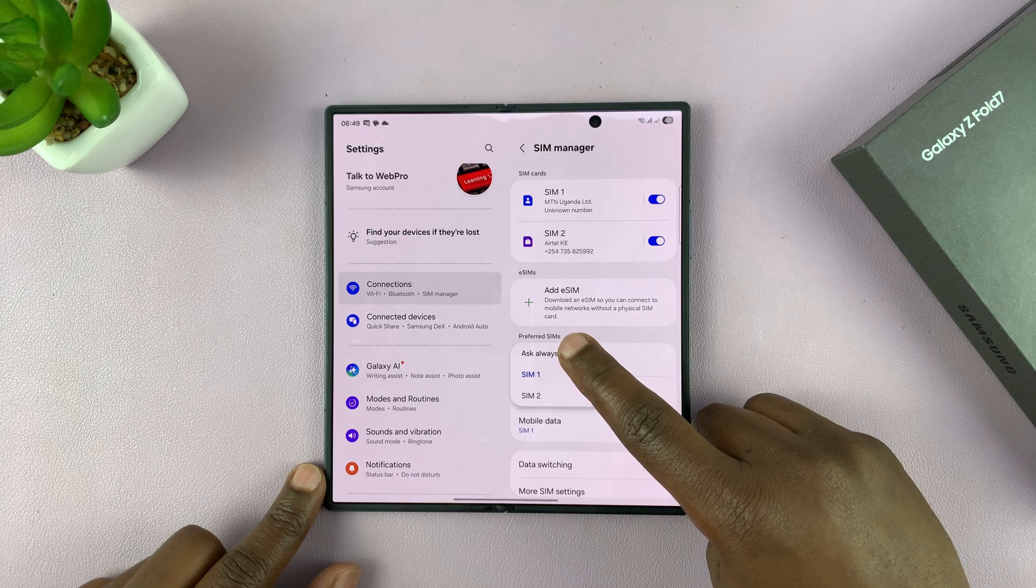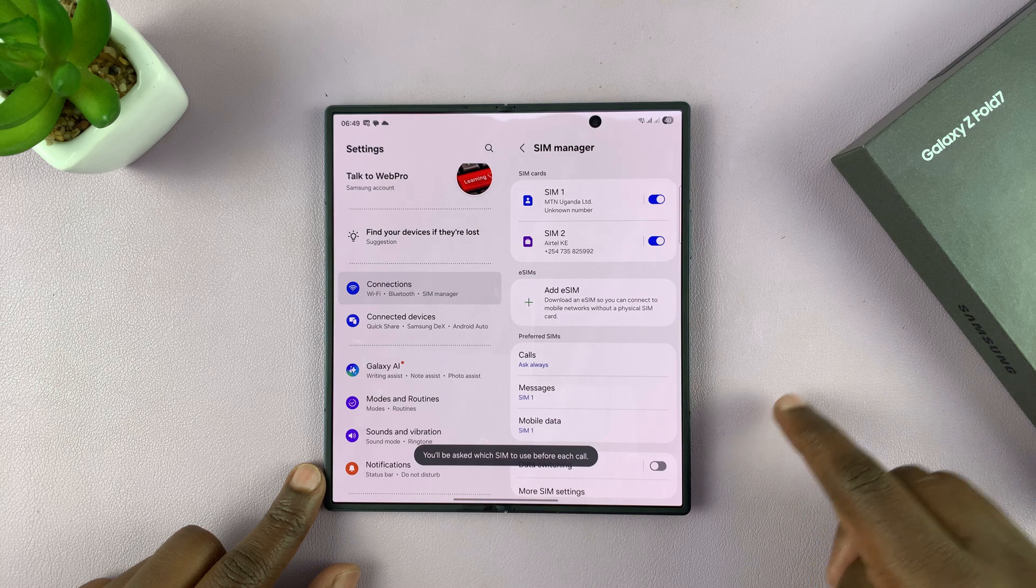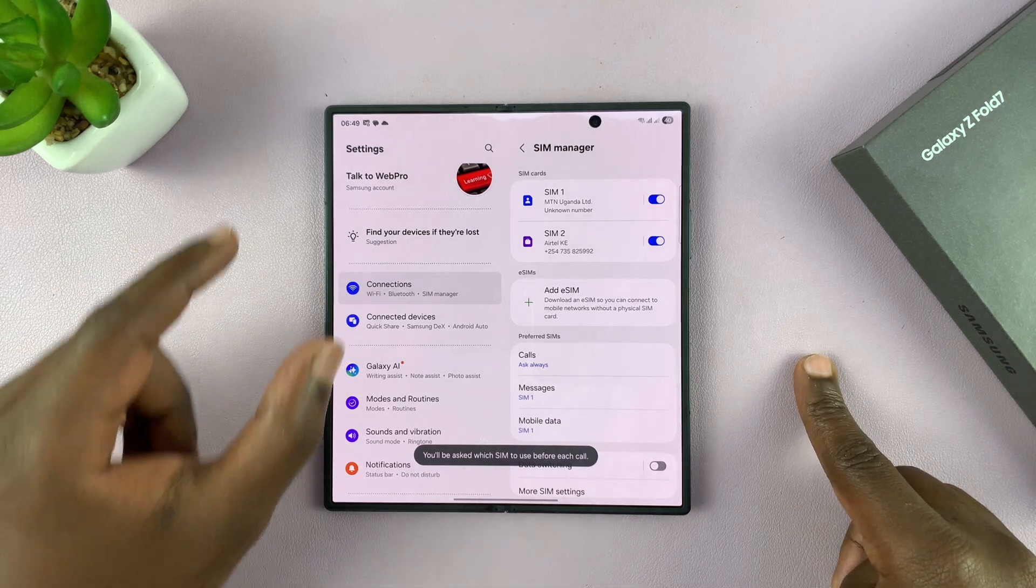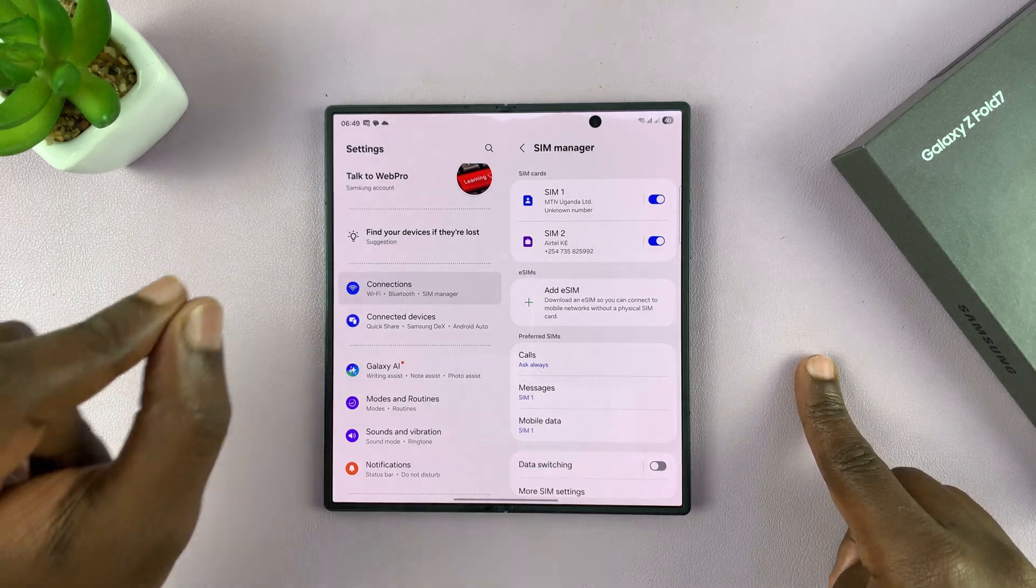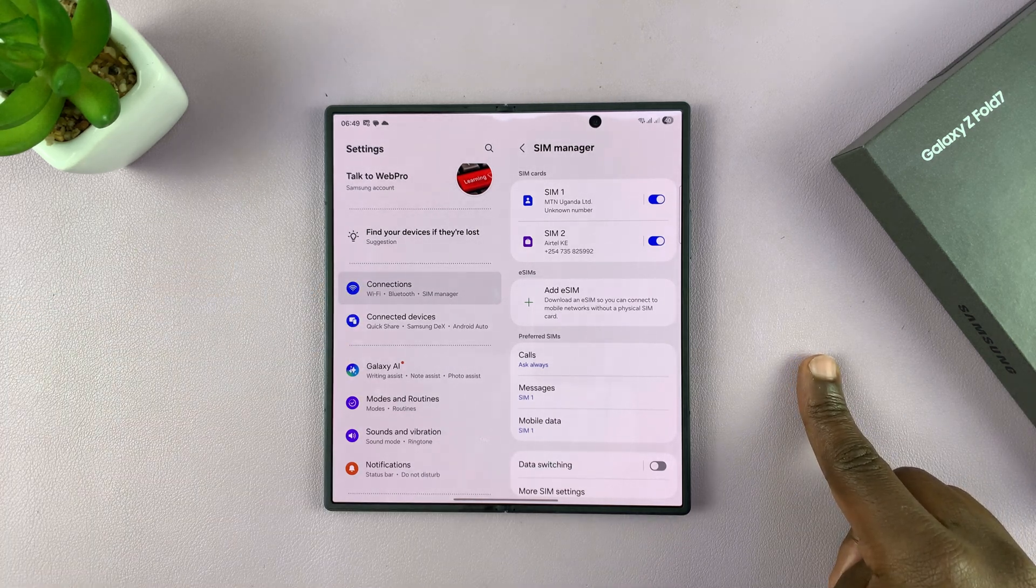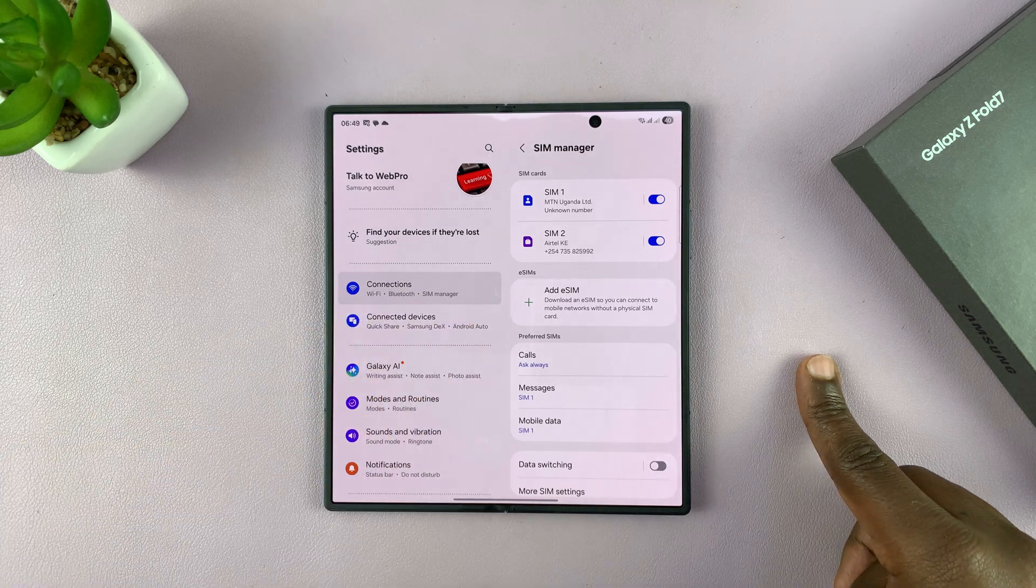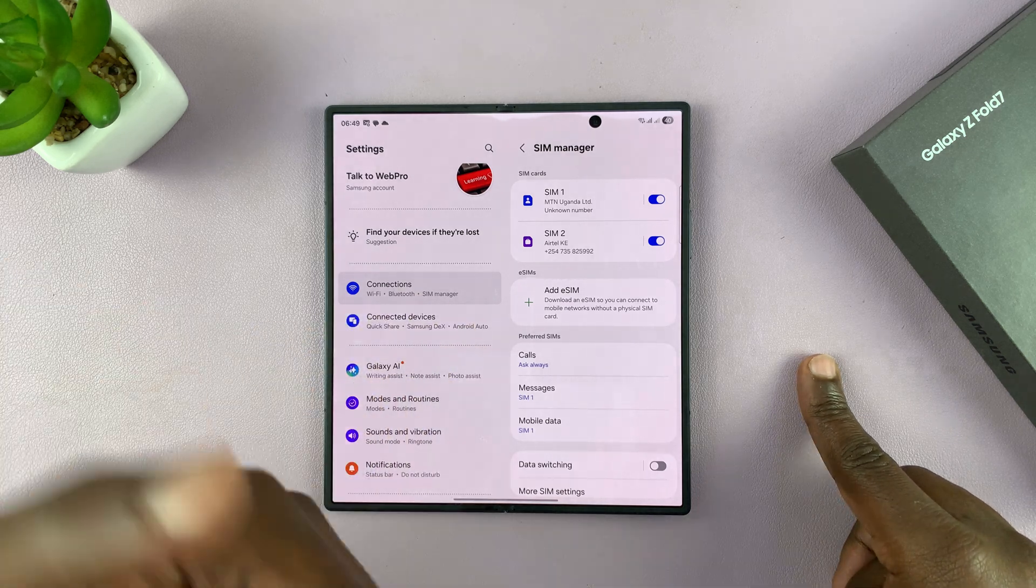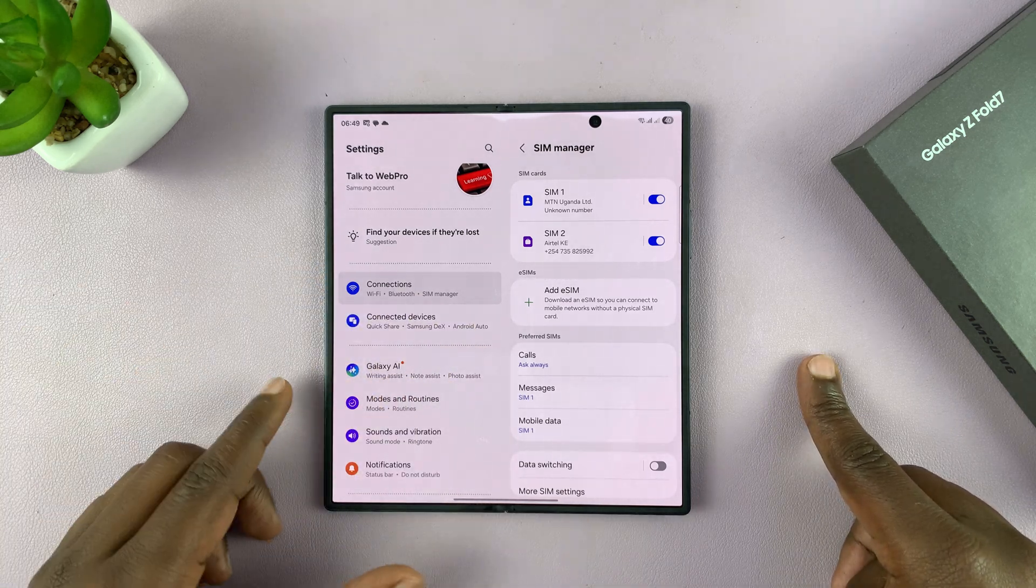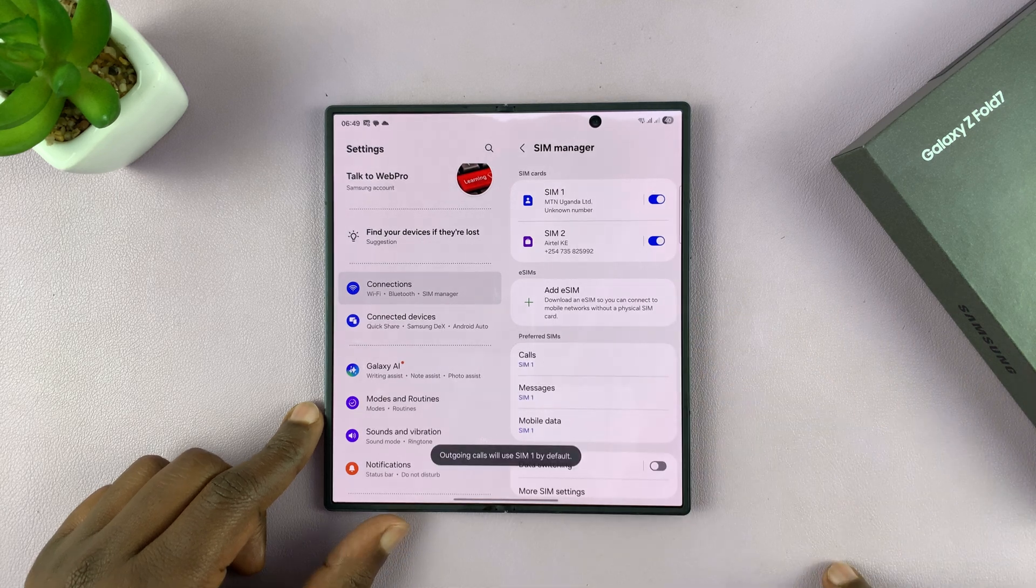Or you can set your phone to ask always, so that every time you try to make a call, it's going to ask you to choose at that particular time which SIM card you want to use for that particular call. And then the next call, it's going to ask again. Or you can choose a default.